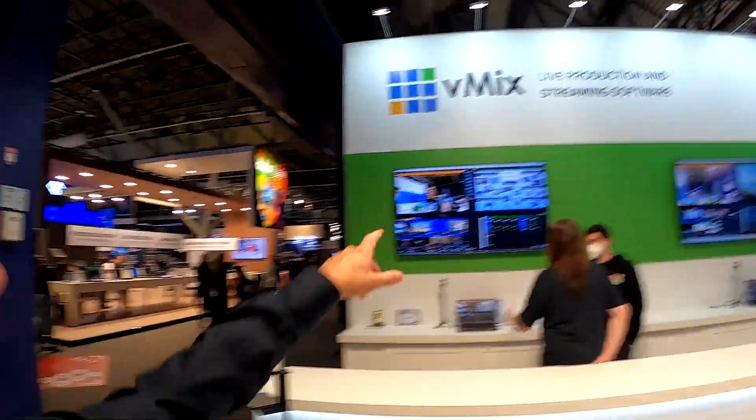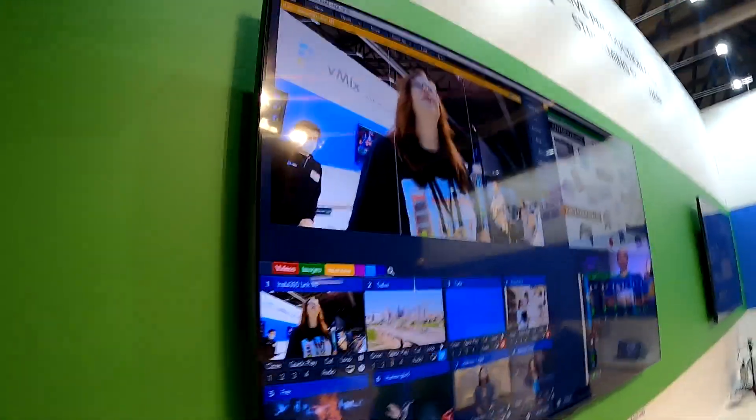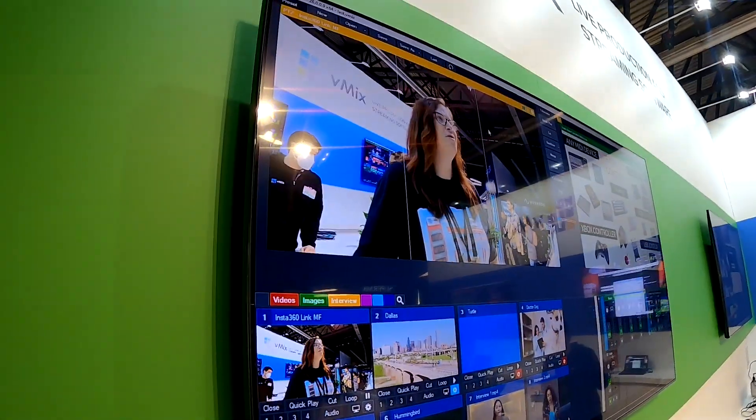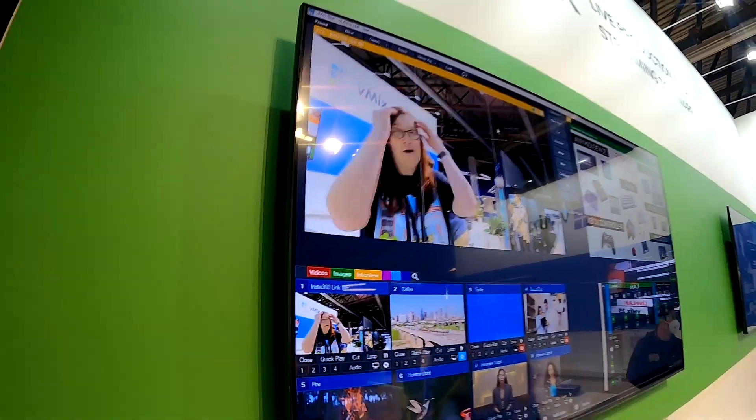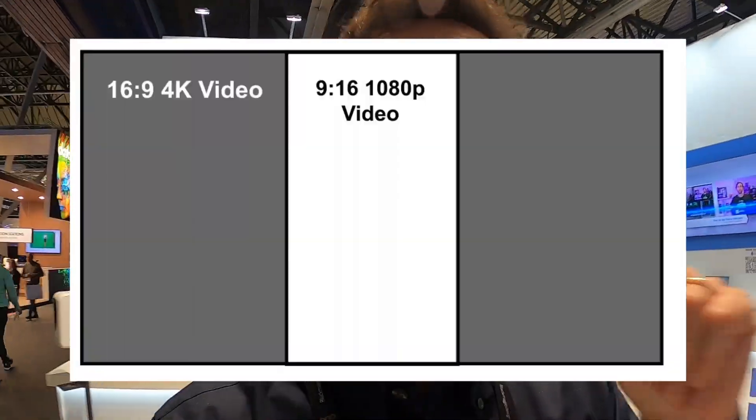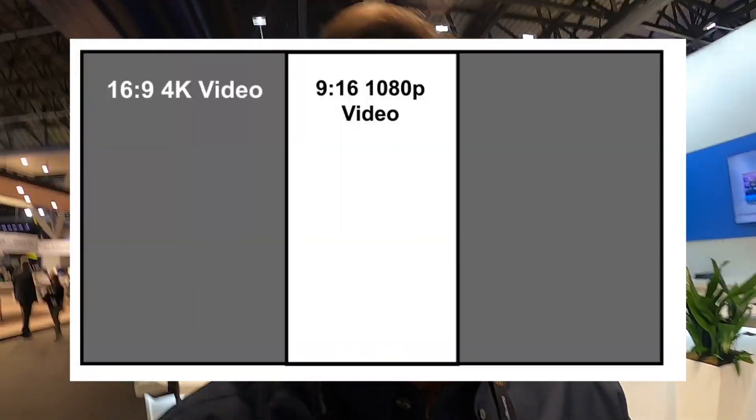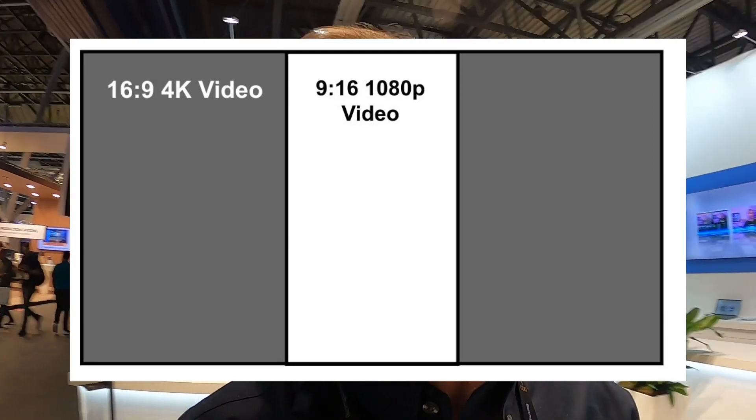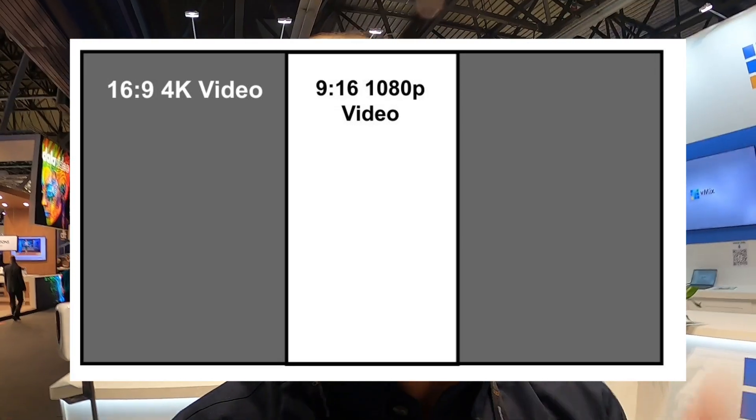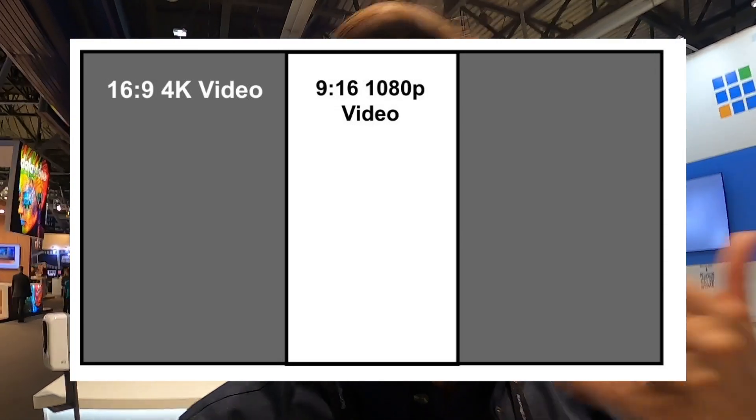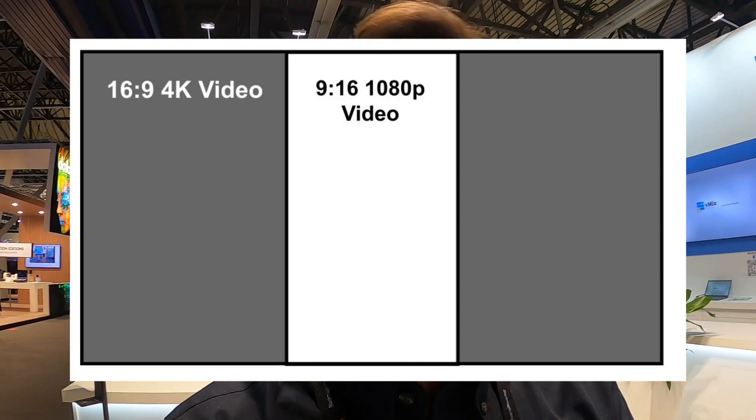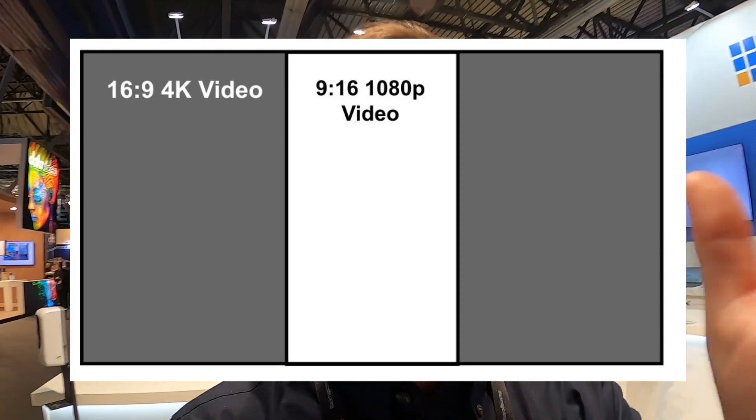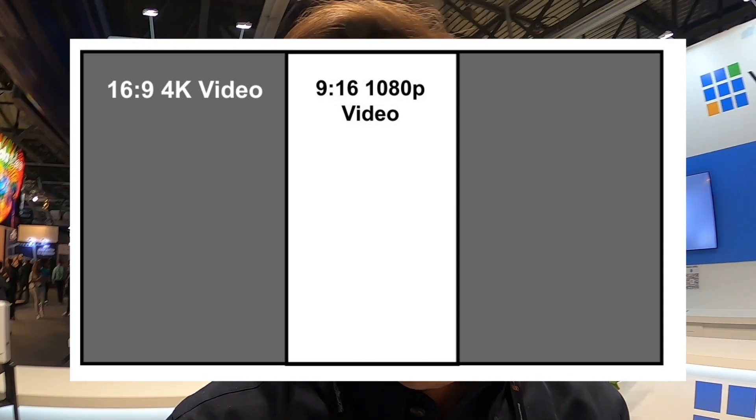They've added a new safety bar for vertical video. So that's the 9x16 vertical video format that's becoming so popular. If you're using a 4K image in vMix, you can get a 1080p or HD video by stitching the right and left. So that's kind of cool.